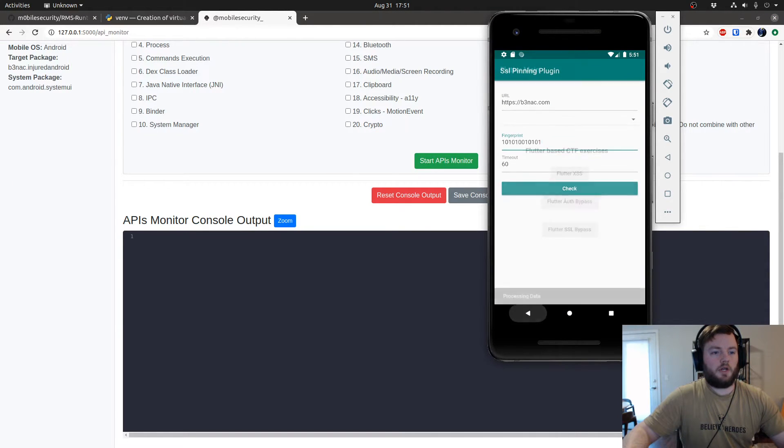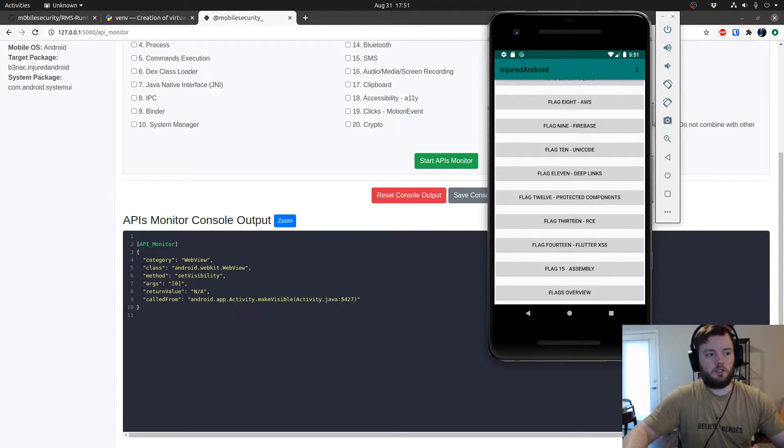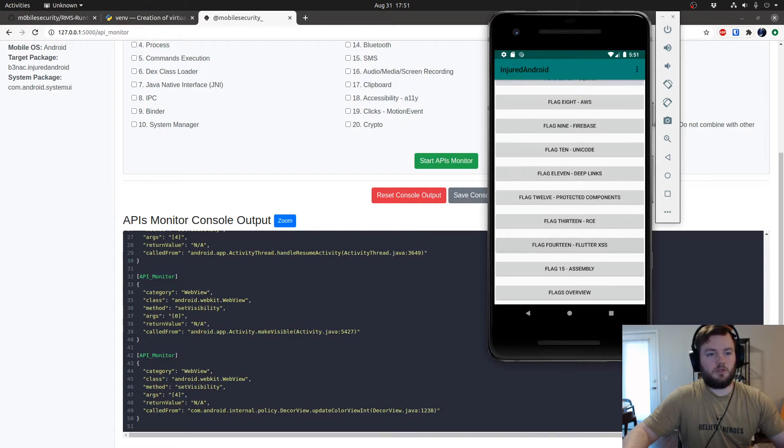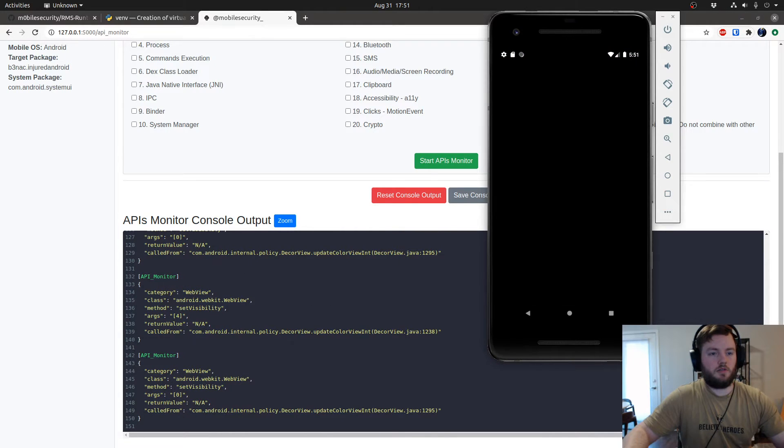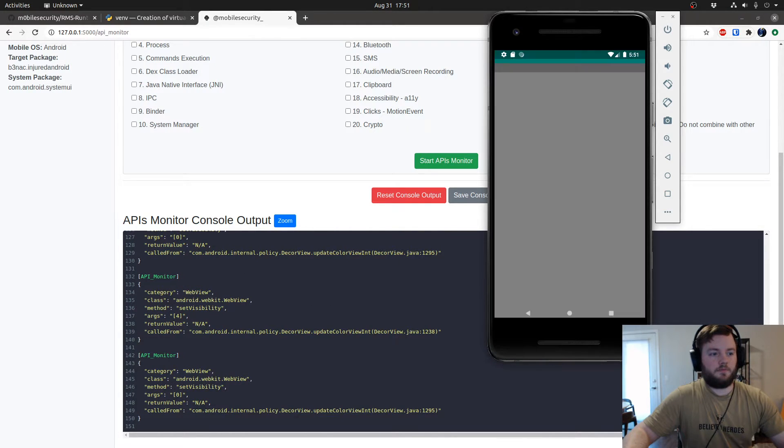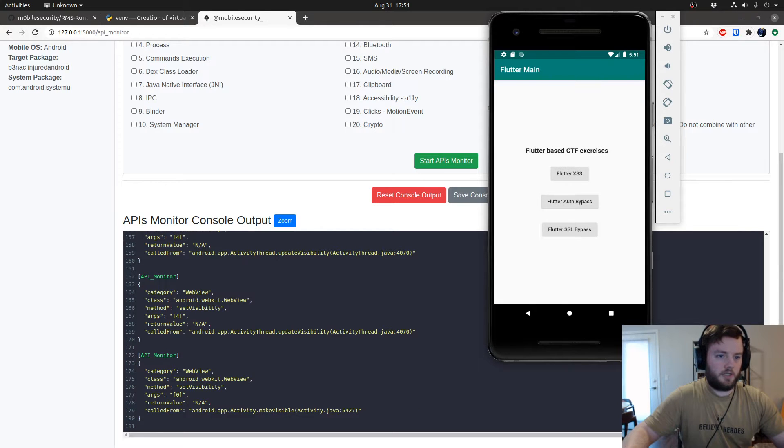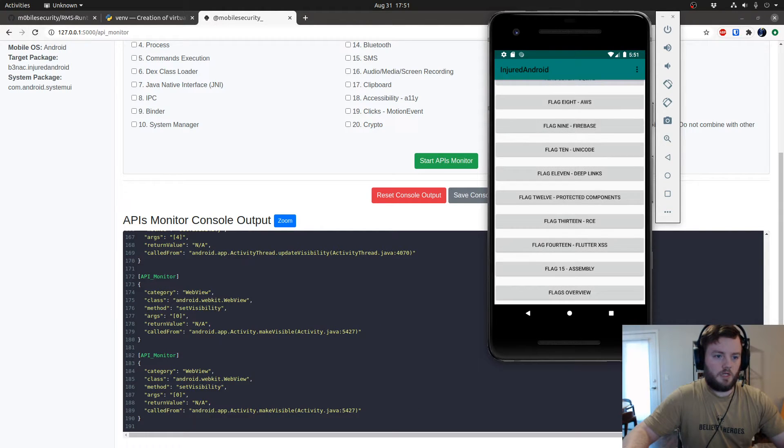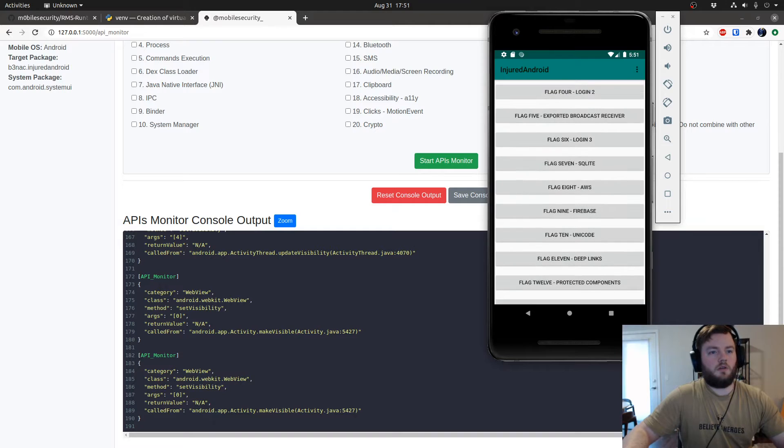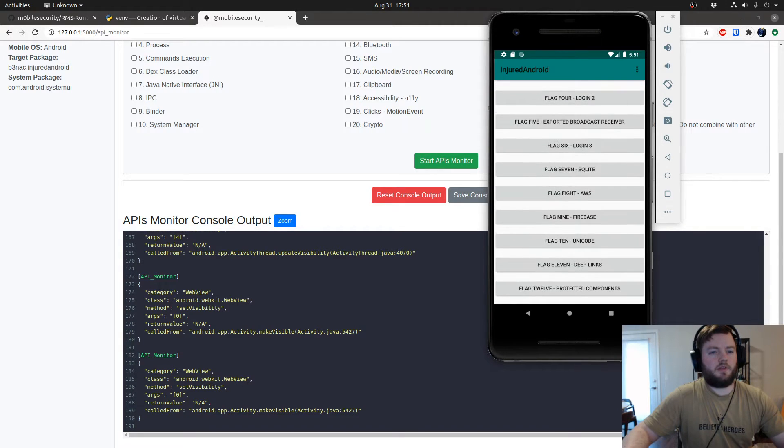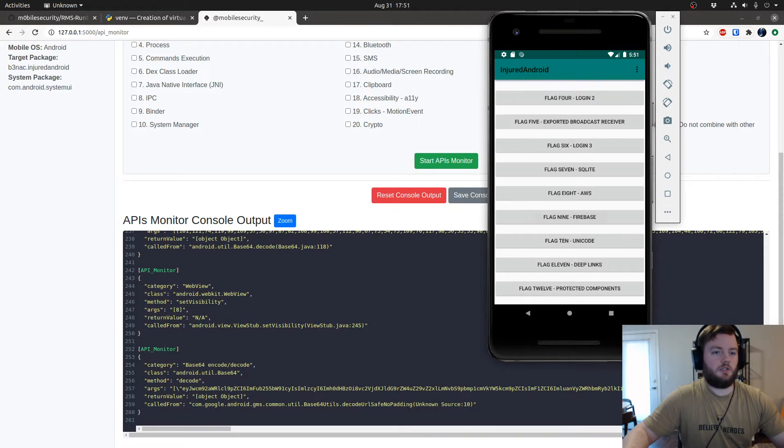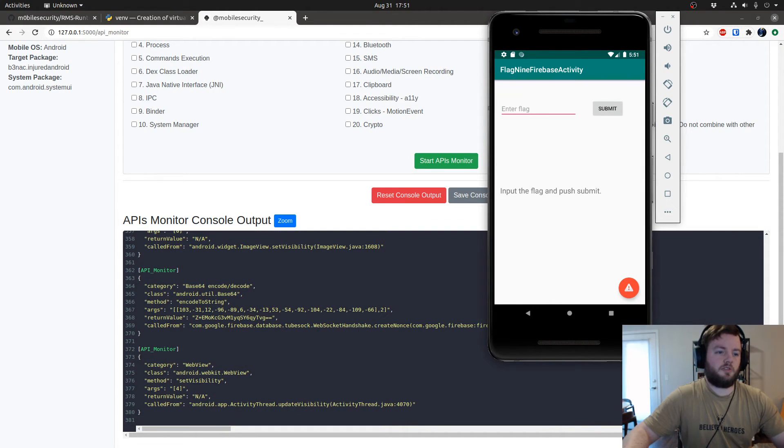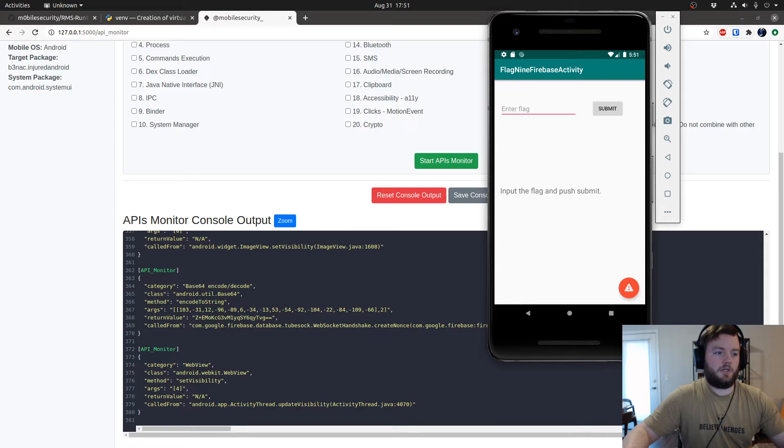Okay, so now we can go back. Every time we switch web view it should print to the screen or to the console in RMS. My emulator is acting up a little bit. Okay, there we go. Now for example if you go to the Firebase one, we should see the shared preferences being called, and we do.